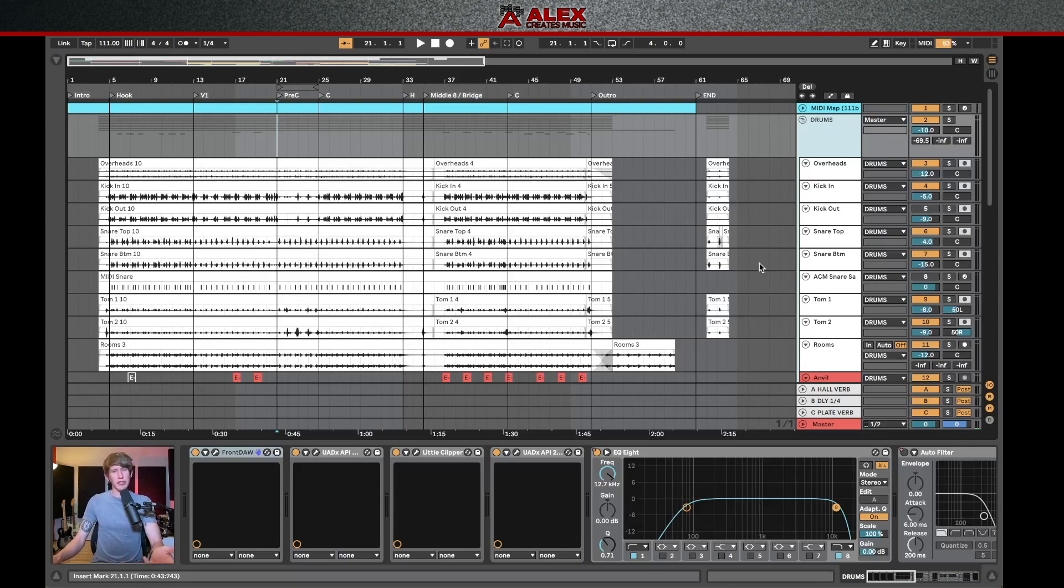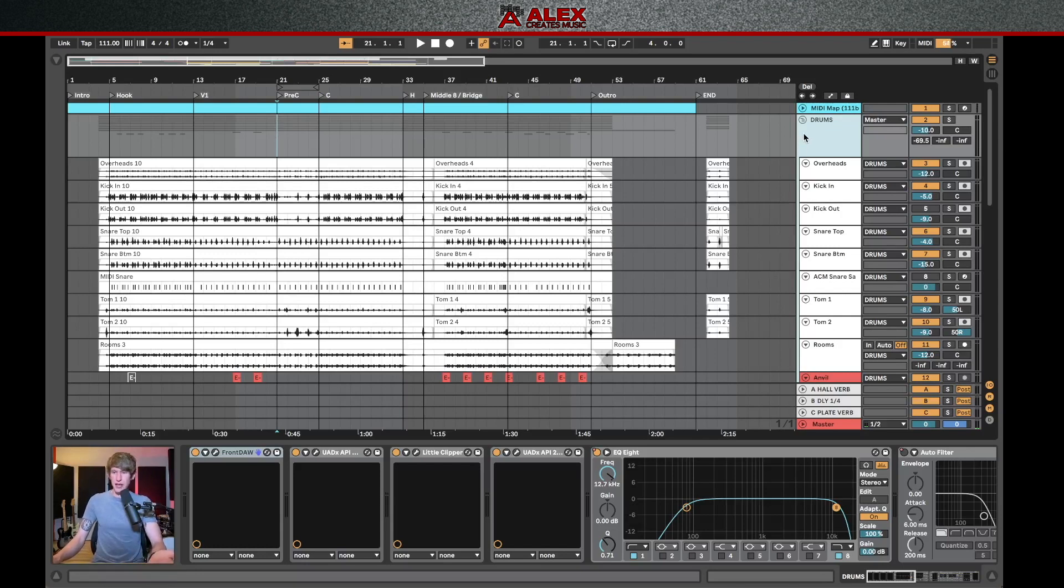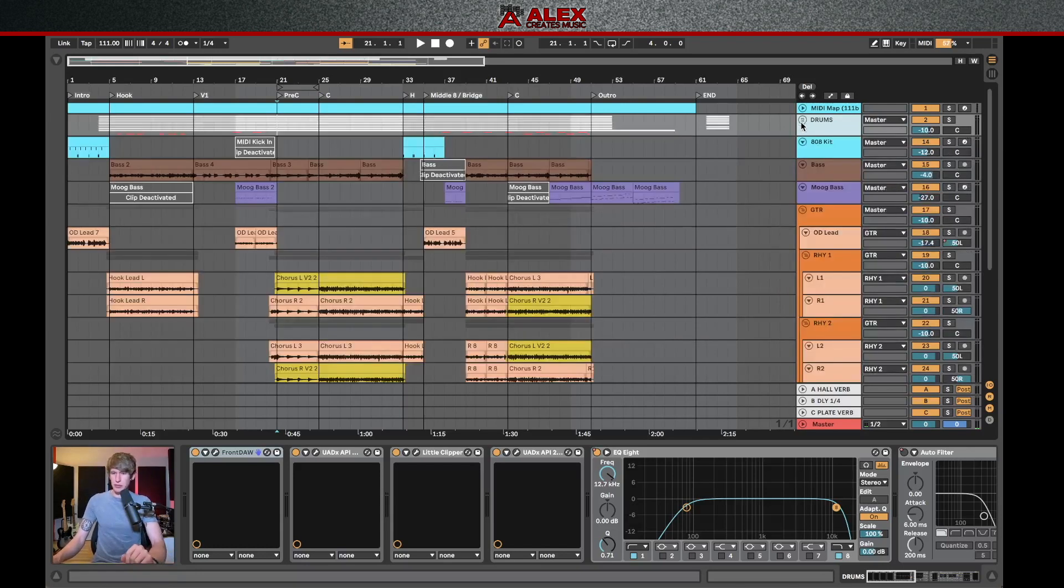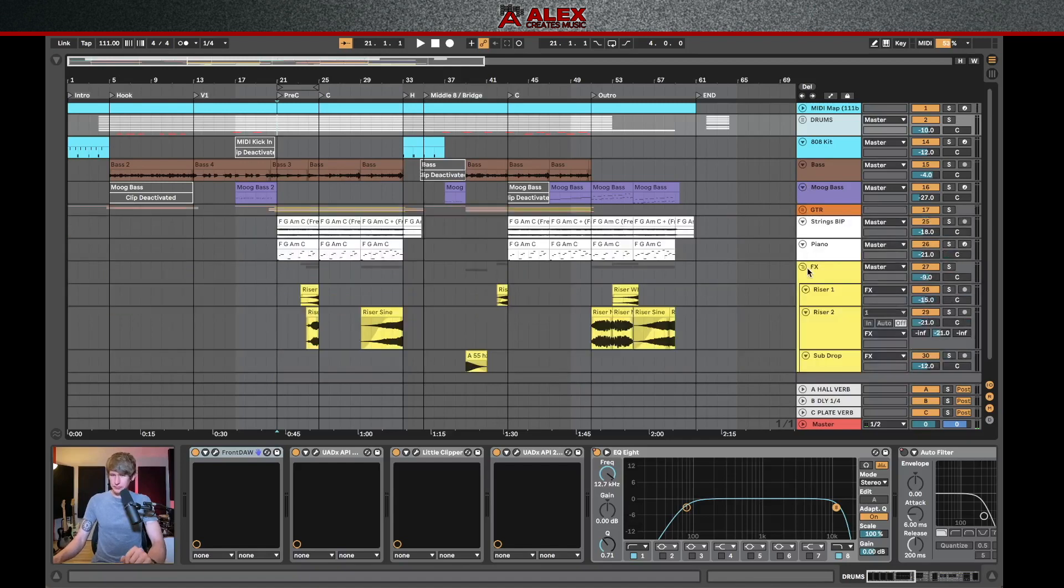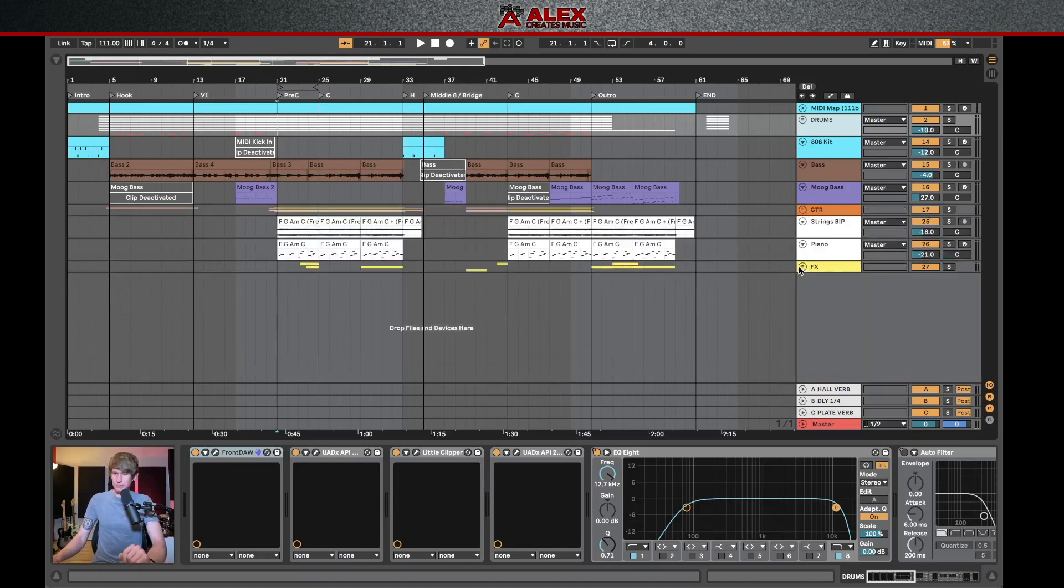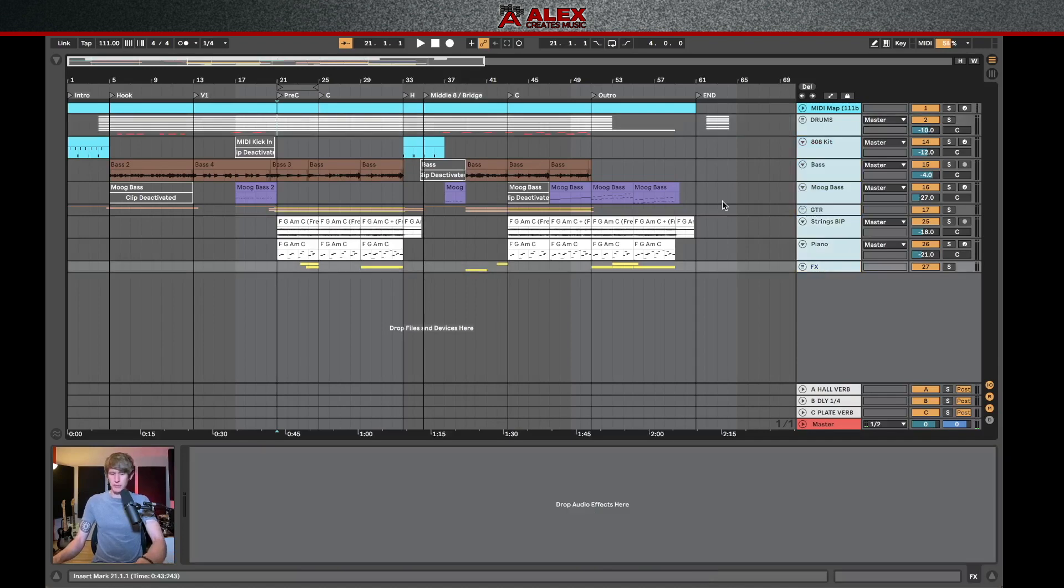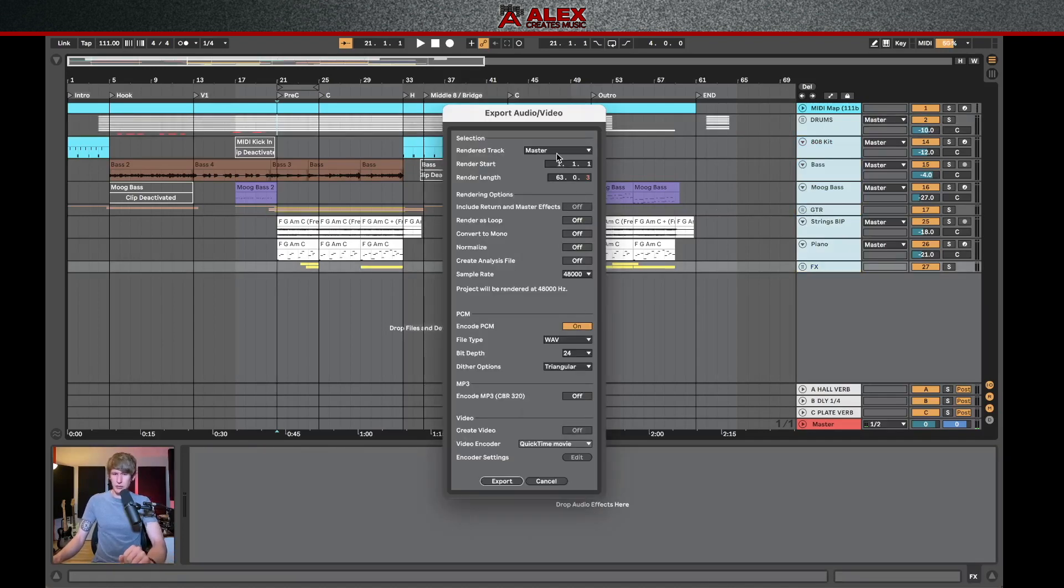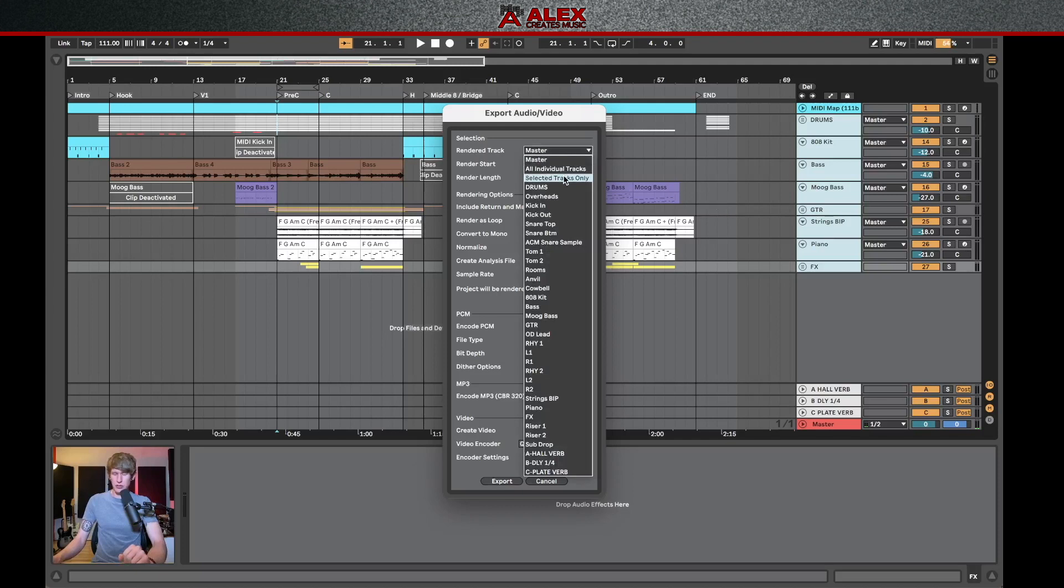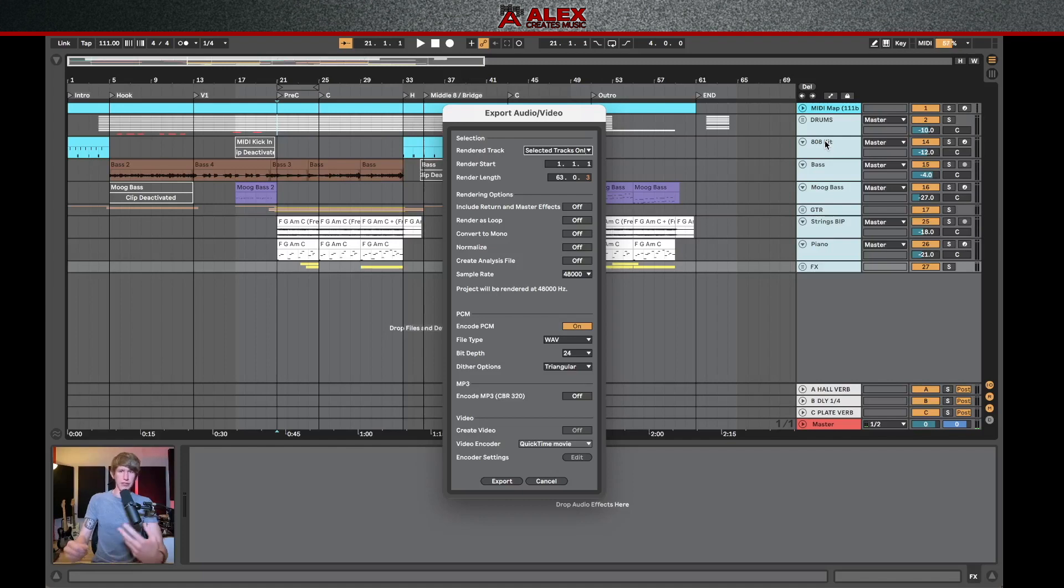In addition to exporting the individual multi-tracks, if you do want to export these as stems, an easy way to do this is just collapse all of your groups. Keep all of the levels and panning information, select these groups, go to export. And then again, you're going to do selected tracks only because with these, we're not doing the individual tracks. We're just going through like the groups as a whole. So all of the drums, not the kick snare overheads individually.